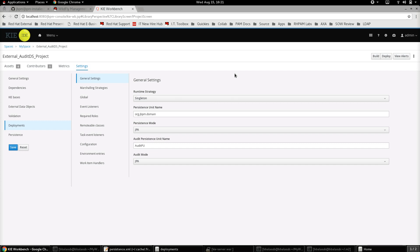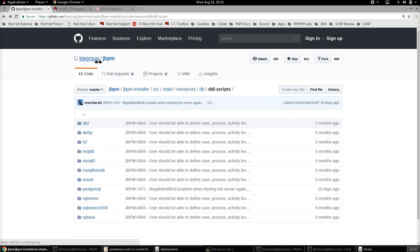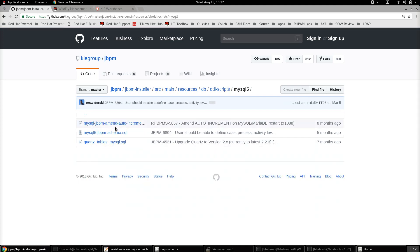First, you need to choose the external database to which the audit data of a specific set of process instances belonging to a project needs to be sent. In this case, I am choosing MySQL. You can see here in this GitHub project, the kie-group jBPM project, we have a number of different DDL scripts provided for each of the databases. Since the example is going to be based on MySQL, I'm choosing MySQL as the database.